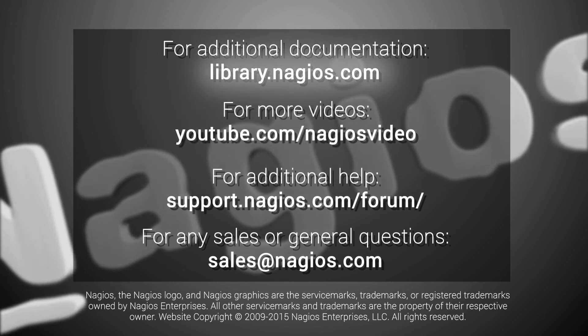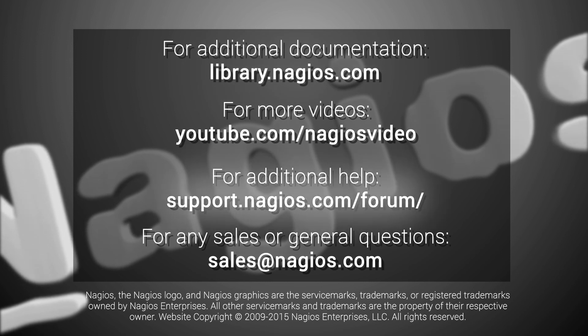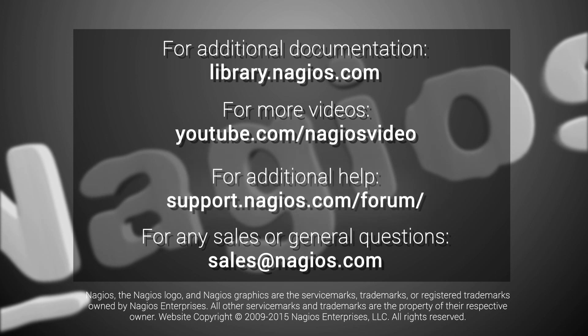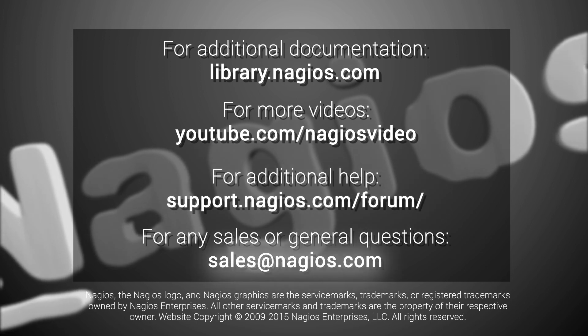For any additional help, you can contact our sales team at support.nagios.com forum. For any sales or general questions, you can email us at sales.nagios.com.